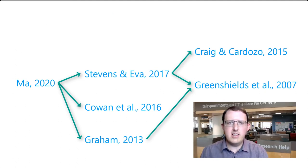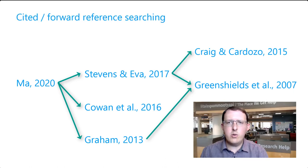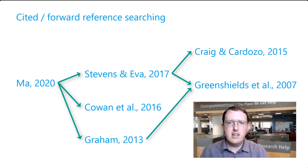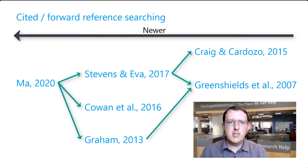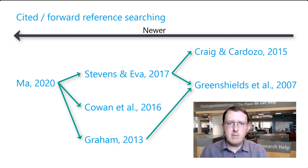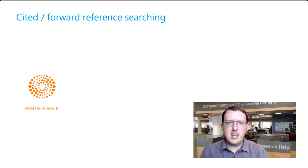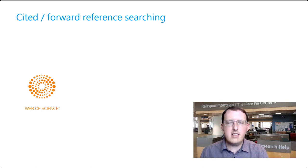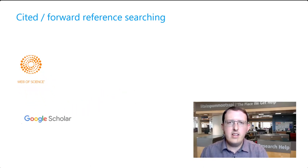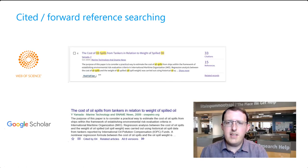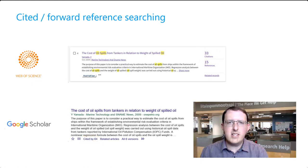Fortunately, some search tools allow what we call cited or forward reference searching, searching for papers that have cited an item since it was published. These will necessarily be published more recently than the item in question. The large multidisciplinary database Web of Science allows one to perform this kind of search, as does Google Scholar. First, find the item and then click to see a list of the other items that cite it.